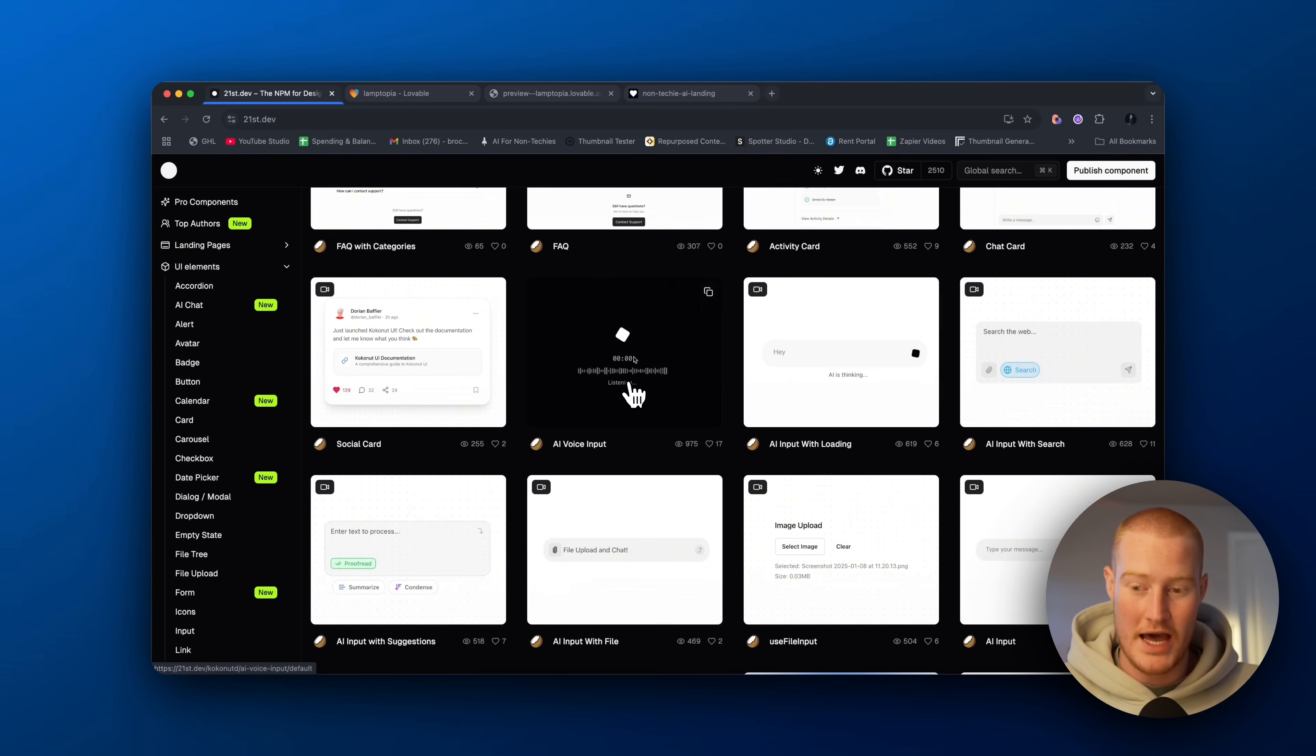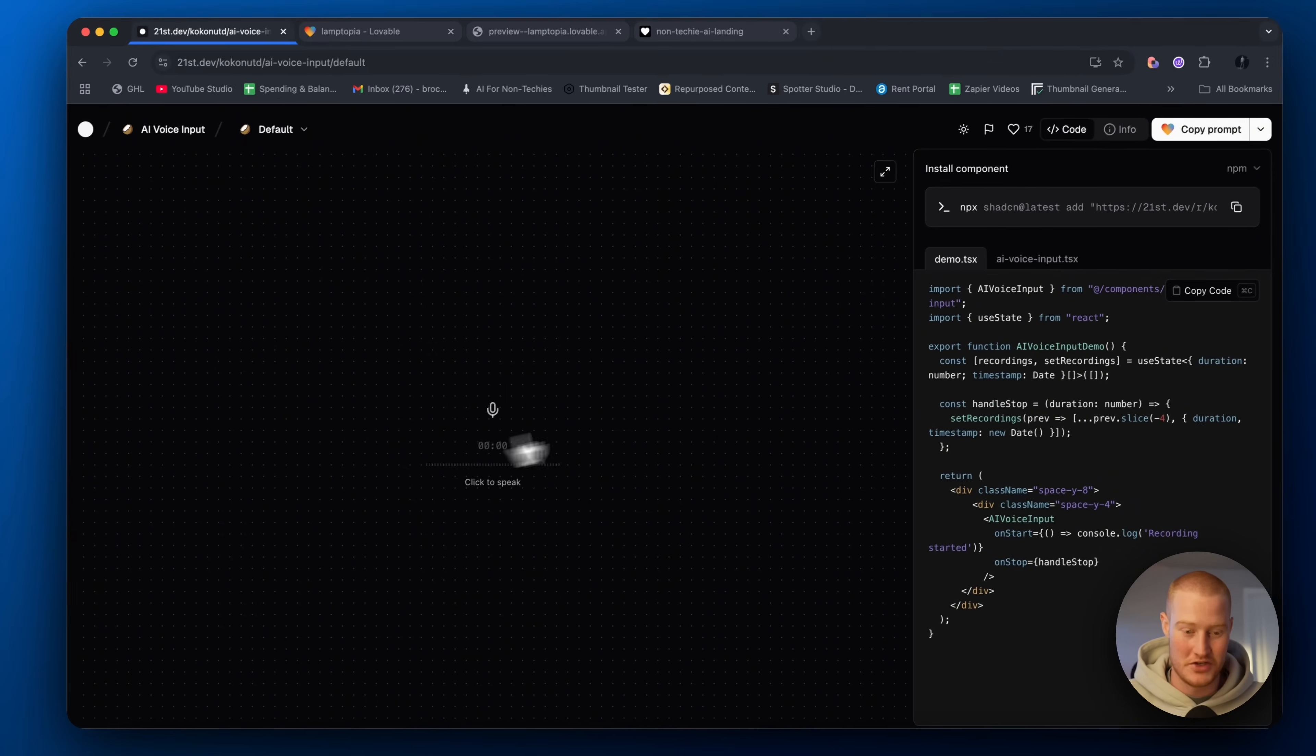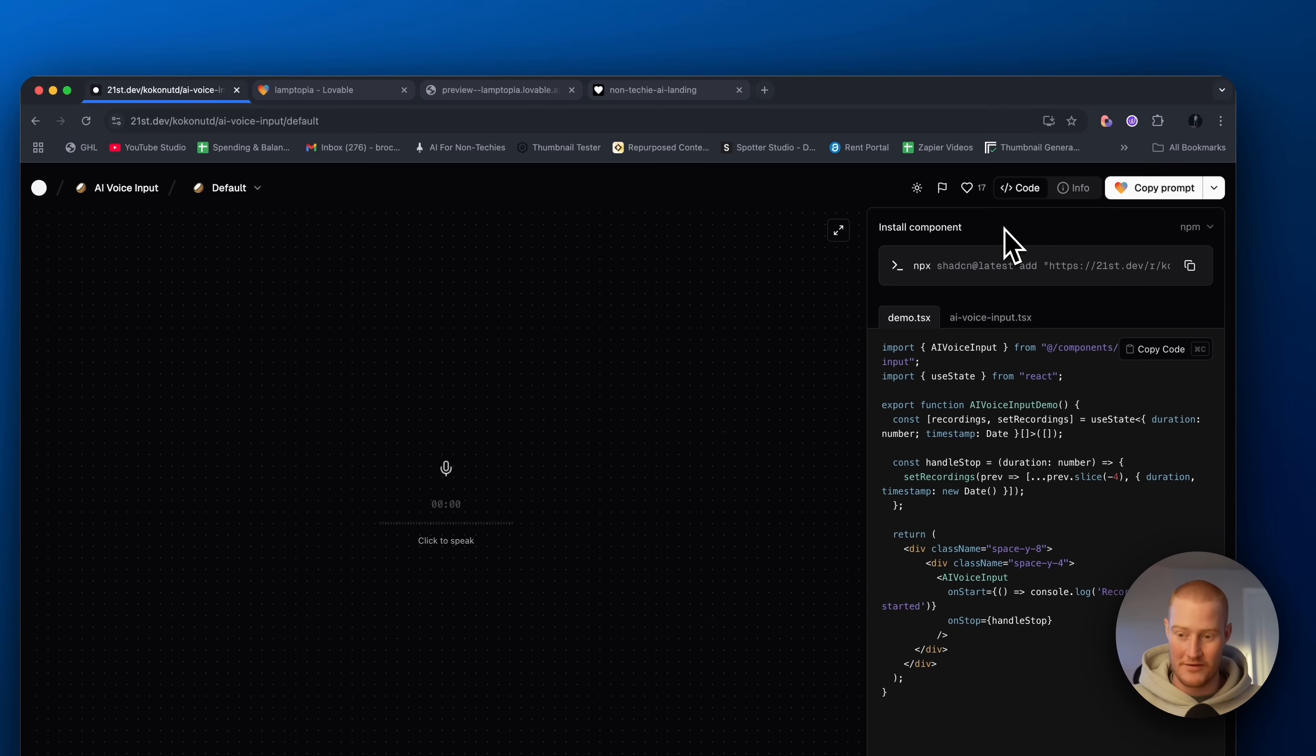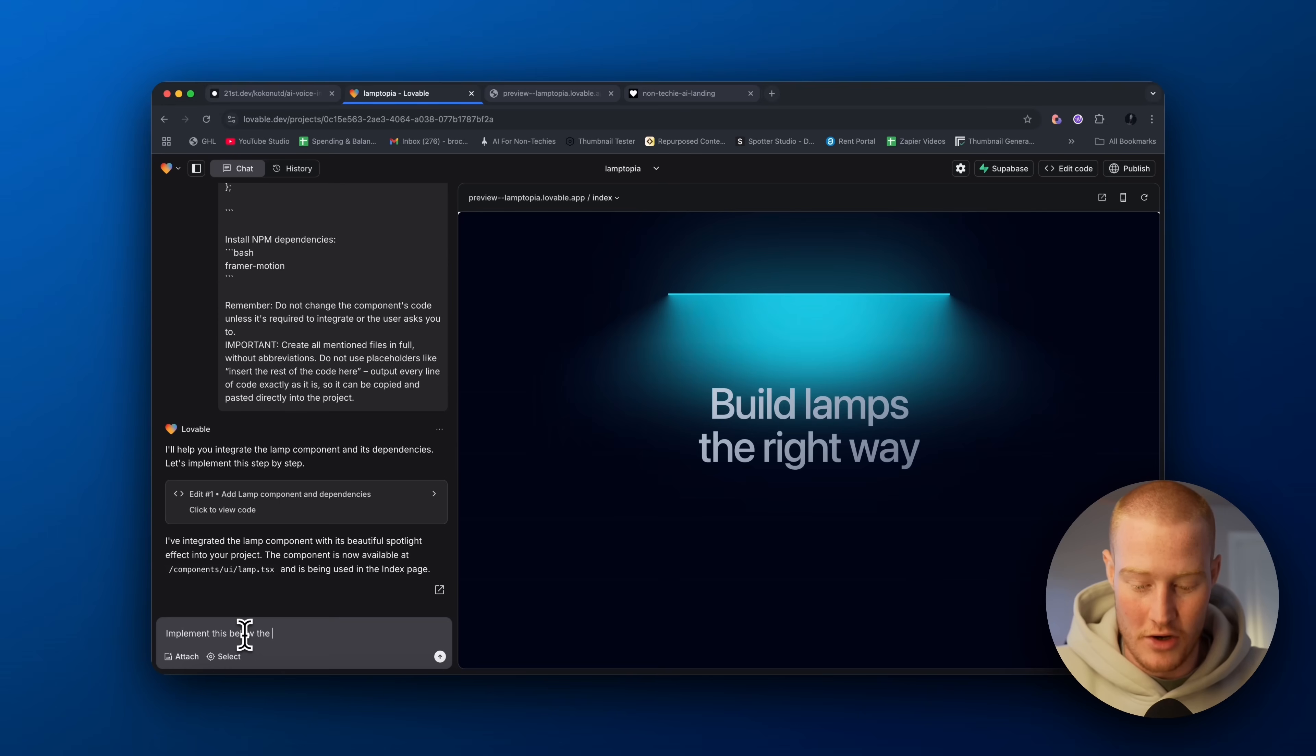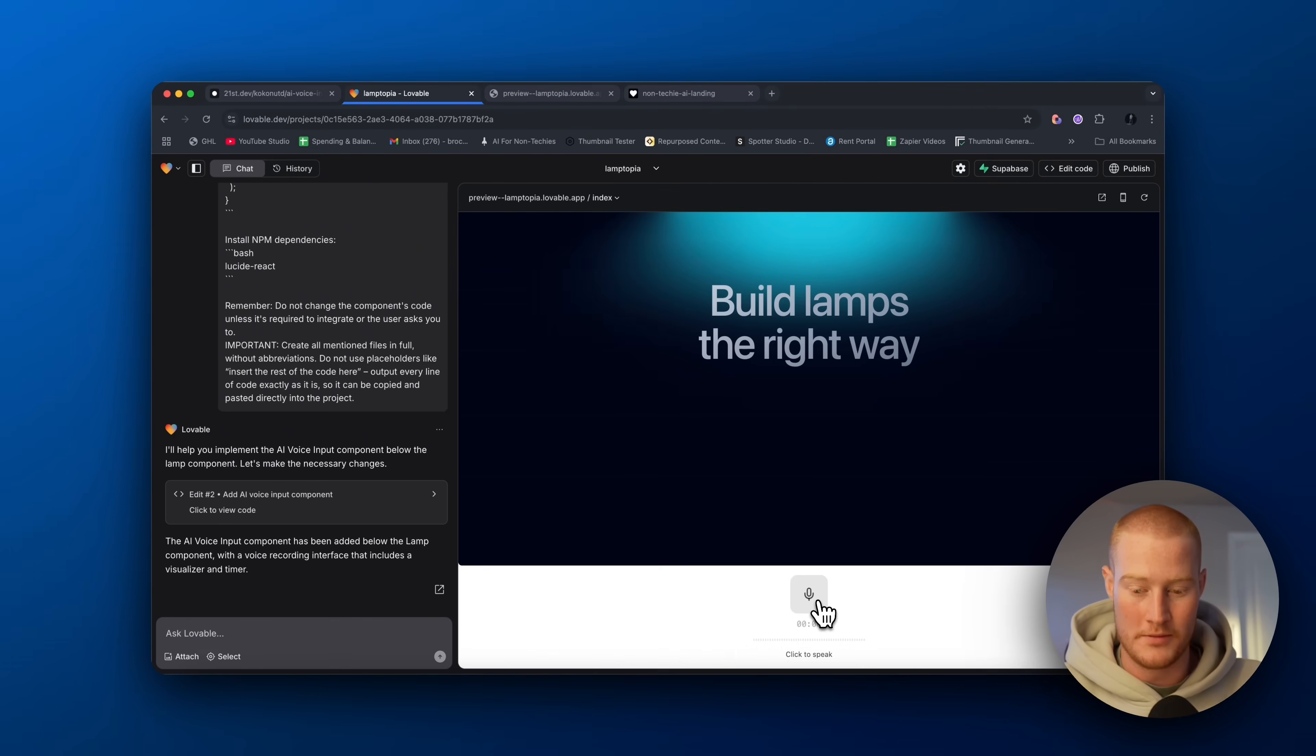So if we have a form like AI voice app, we could then use this UI component that looks super clean. All we need to do is come here, which let's test this out first. Test, test, test. That looks super clean. That's awesome. So all we need to do come up here, choose the app that we're trying to optimize this for. We're going to be using Lovable because it's my favorite no code AI coding platform. Copy this. Then what I'm going to do is I'm going to say, implement this below the lamp UI component and then paste it. Next thing you know, it's actually going to paste this and copy this into our app.